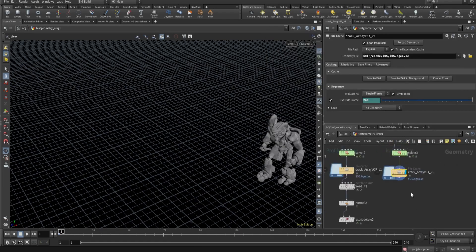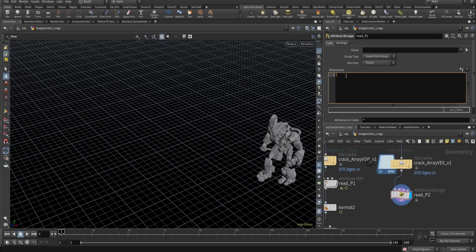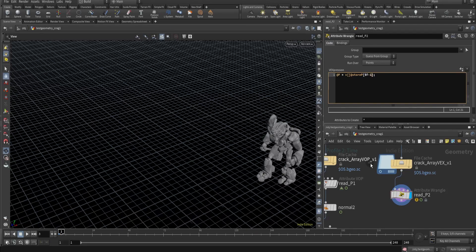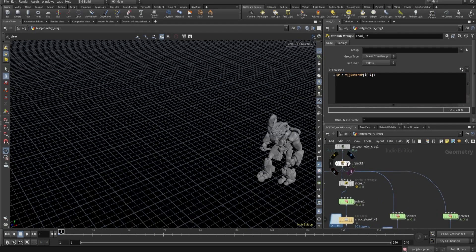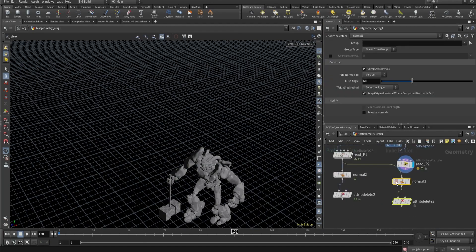Now let's check how we can read that back - it's a bit tricky here. I'll type 'position' and we have to mention 'store_P'. It will give an error, so to read that value we have to create brackets as well and use dollar F. Remember we have to use minus one for the frame offset. It's working. Let's copy-paste this over here.